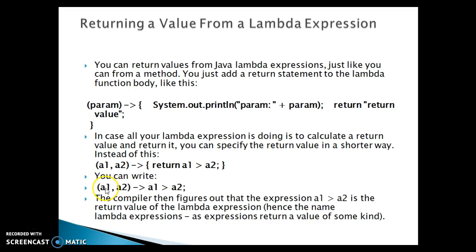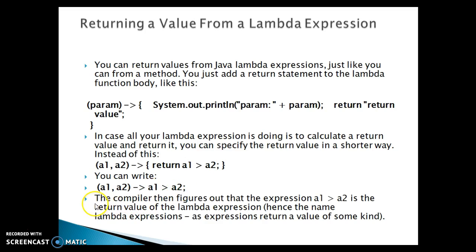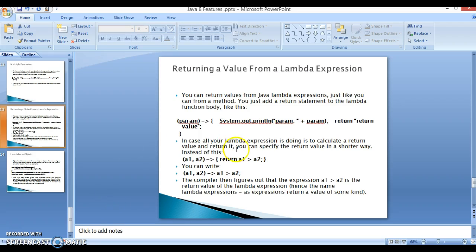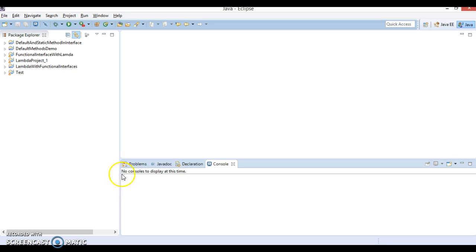Now this expression you can write in this way also: a1 comma a2 and lambda expression sign, and directly instead of writing return a1 greater than a2, in shorter way you can write a1 greater than a2. Now the compiler then figures out that the expression a1 greater than a2 is the return value of the lambda expression. Hence the name lambda expressions, as it returns a value of some kind. That's the name which is given by the Java engineers. Lambda expressions means finally this is going to return some value, some boolean value over here.